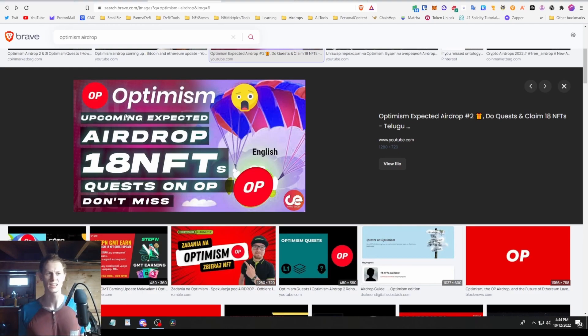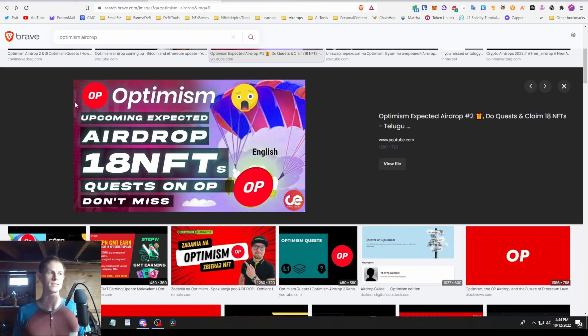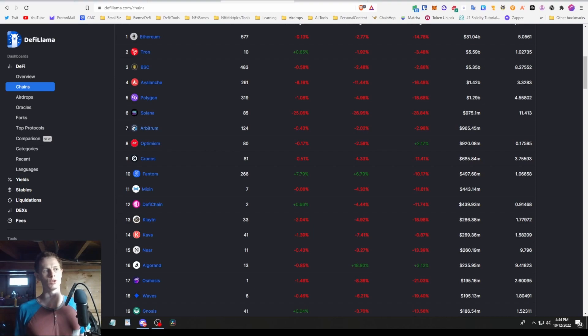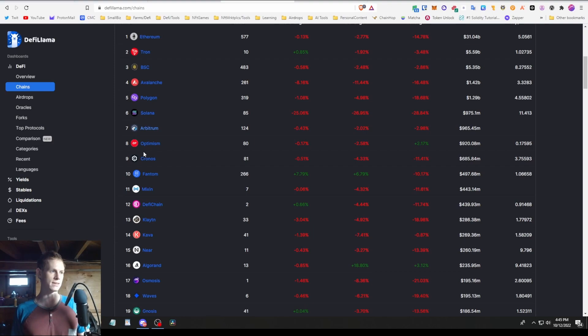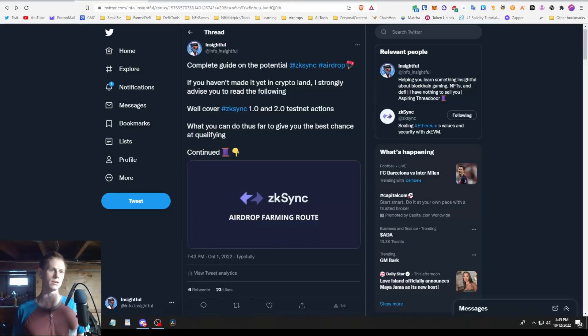This is like a similar L2. We can see that the TVL here is actually below Arbitrum, which is another L2 that will have airdrop potential things to do down the line that I've been talking about as well. So basically zkSync is going to be comparable to this Optimism one.